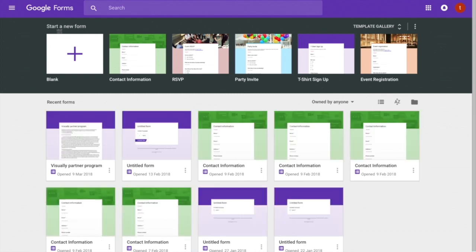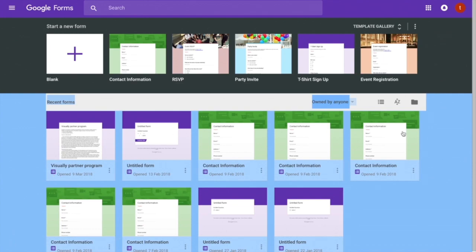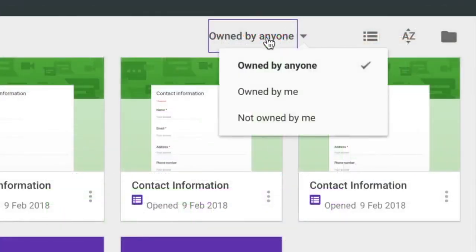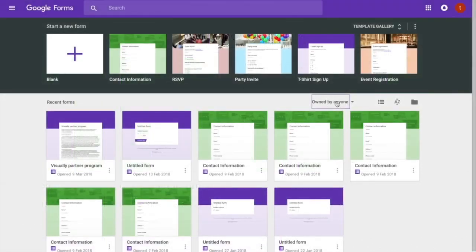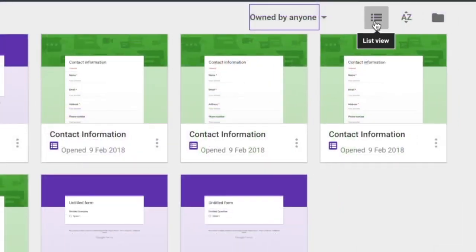Now we are on the Google Forms dashboard — this is not the form creator. The dashboard is where you can see your recent forms. You can filter forms by whether they were created by you or shared with you. If you know Google Apps, you may know that you can share slides, forms, spreadsheets, and docs with others and allow them to edit, even working in parallel on the same project.